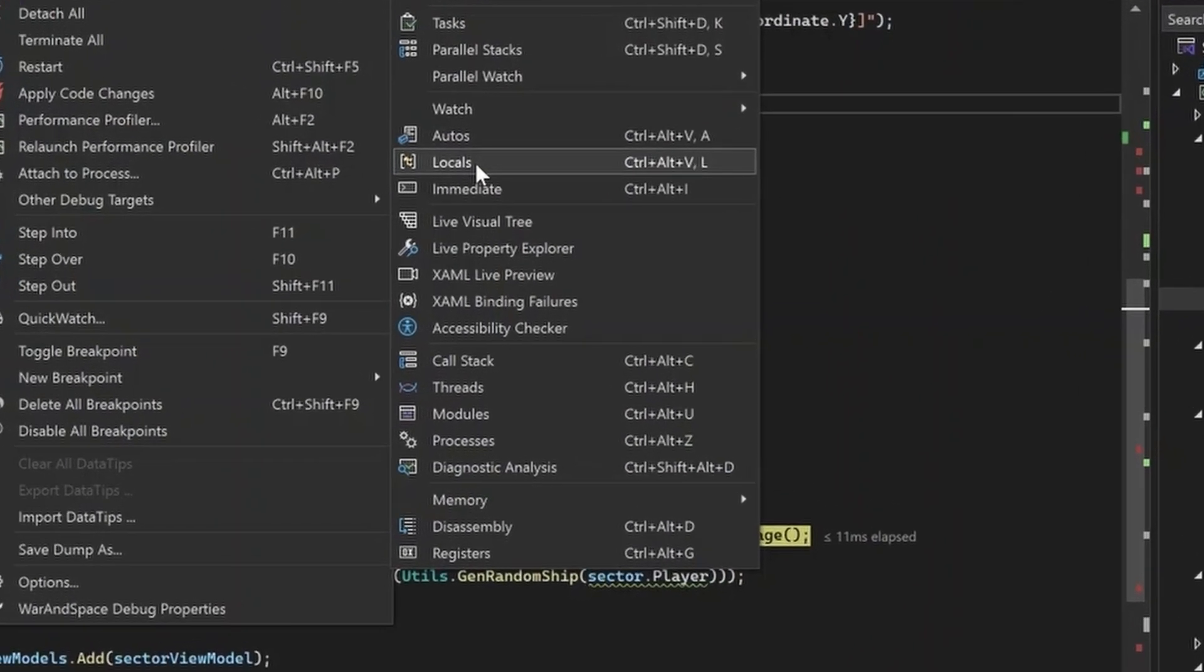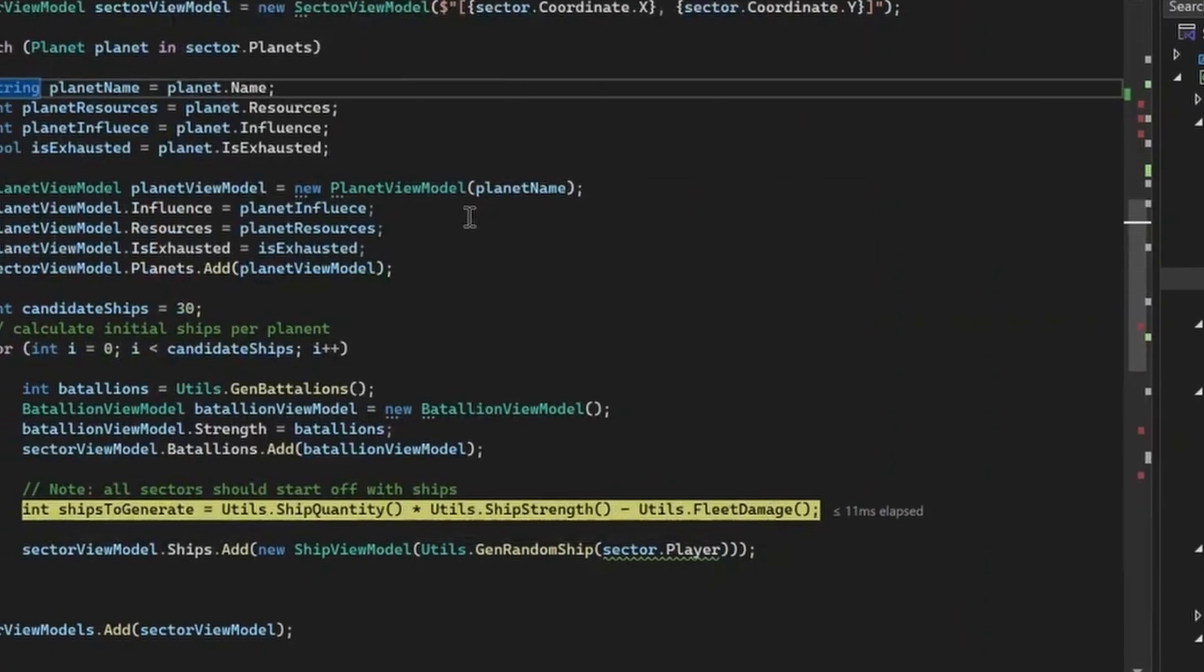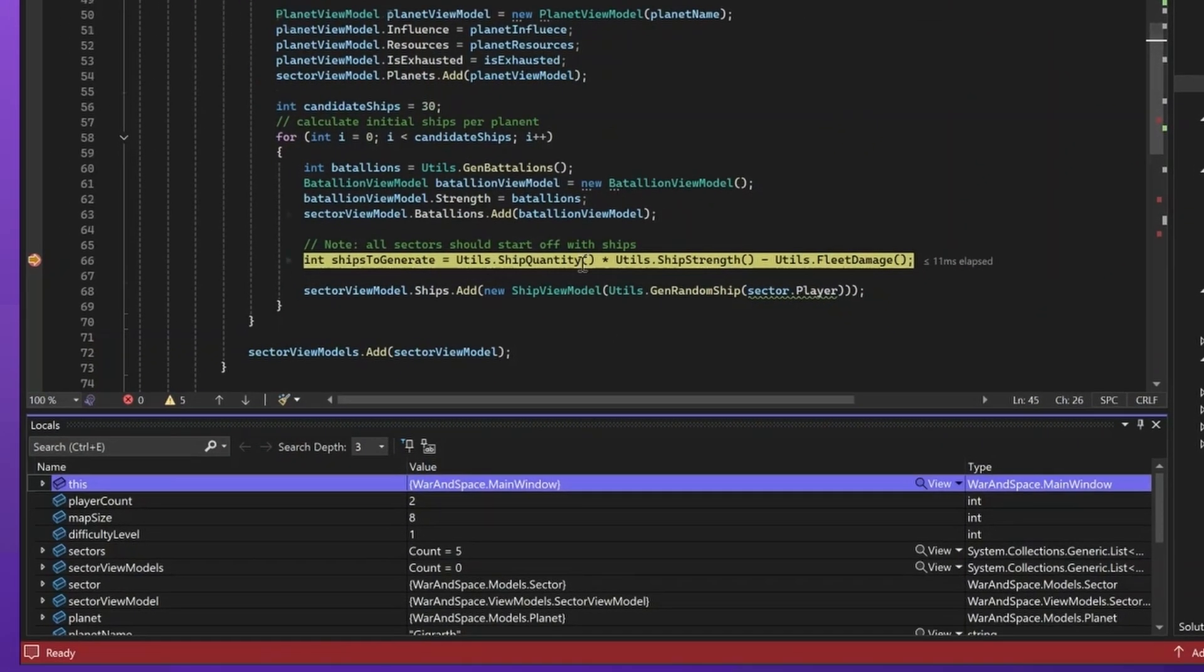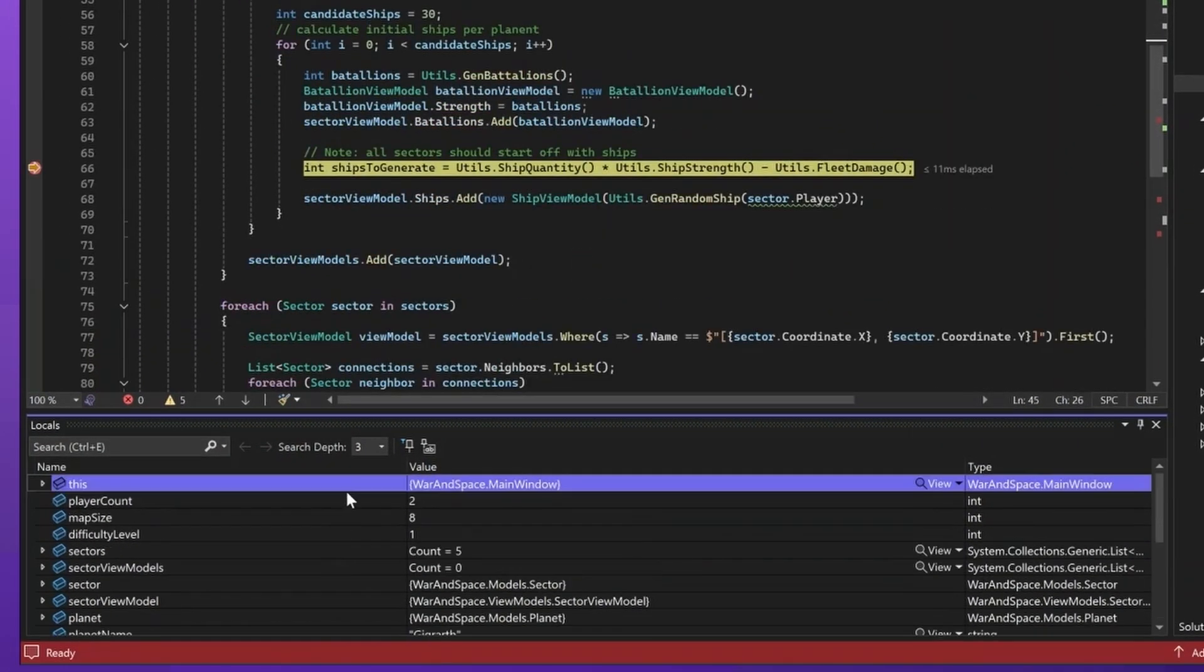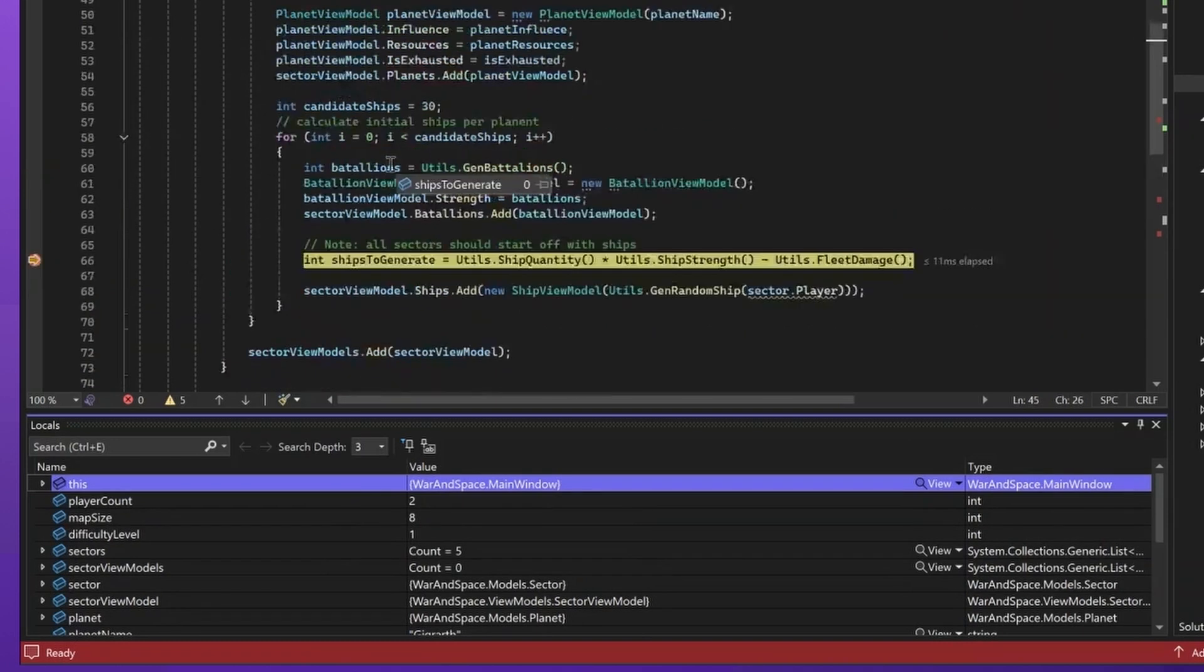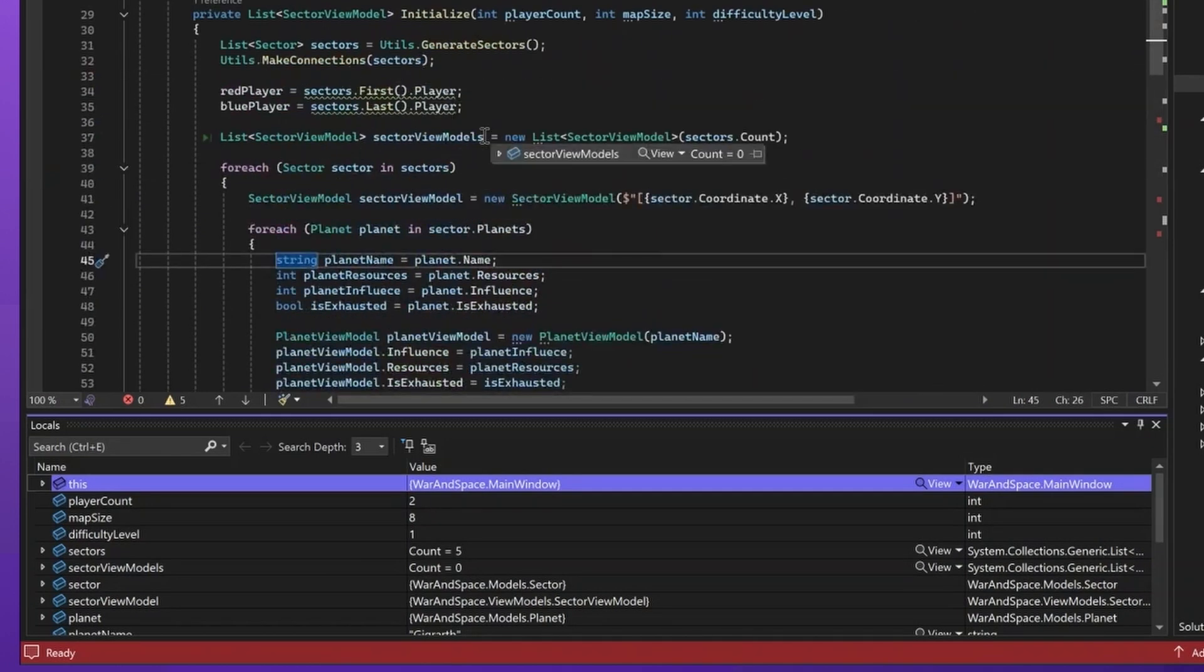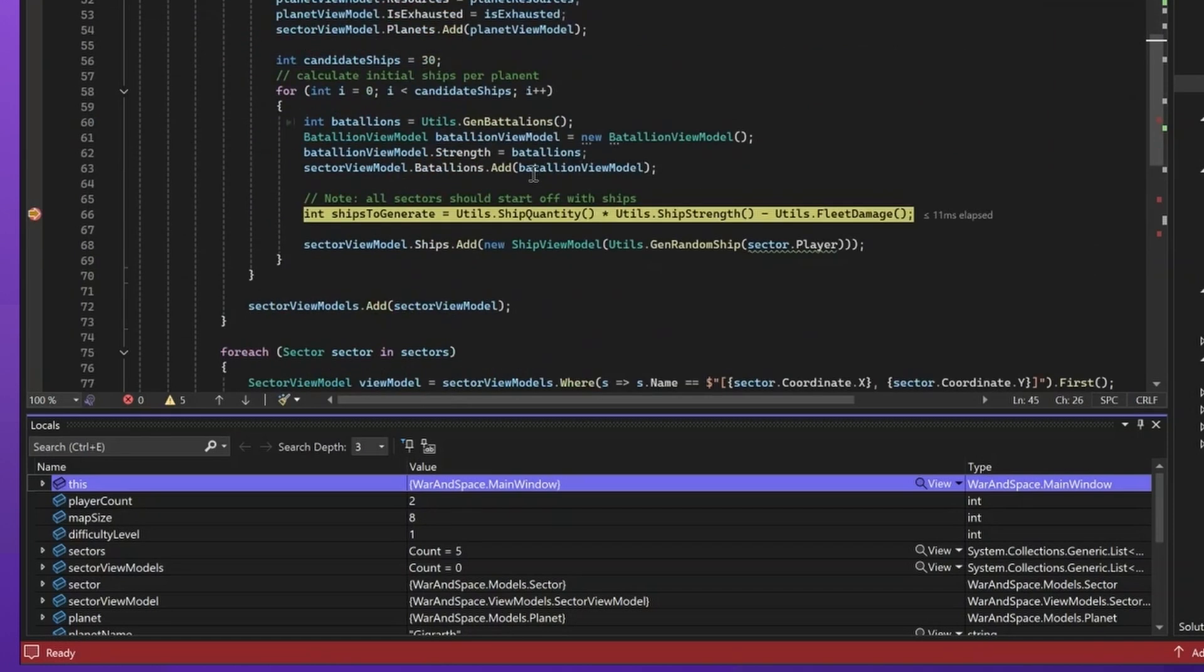For now, let's go for the locals, which you can also open via the Control-Alt-V-L command. Once you open it, you'll be able to see everything that's available in the local context where the current statement is. In this case, I'm stopped at line 66. So, I'll be able to see everything that exists inside the method, including method parameters and variables, even within local scopes inside the method.